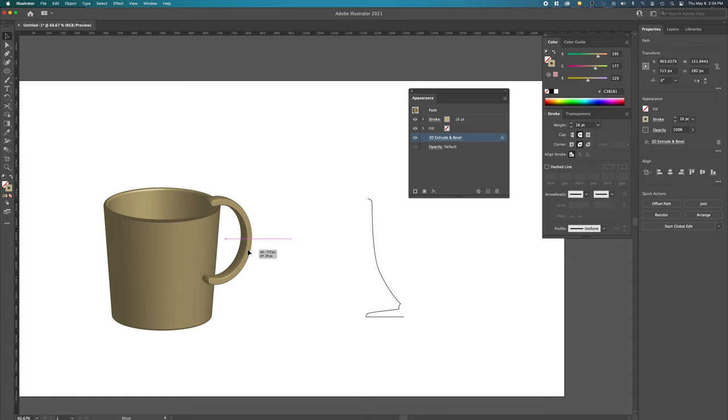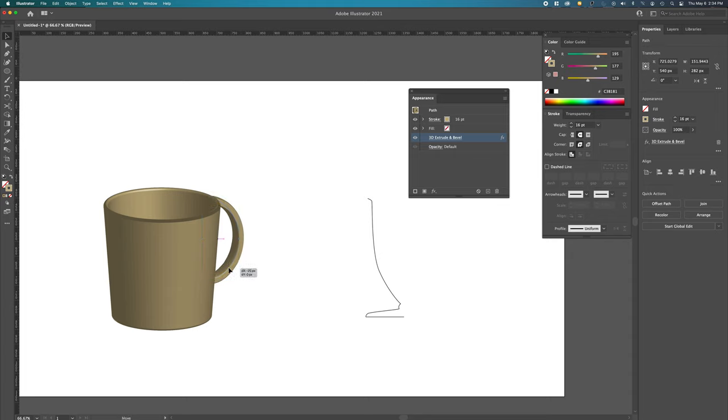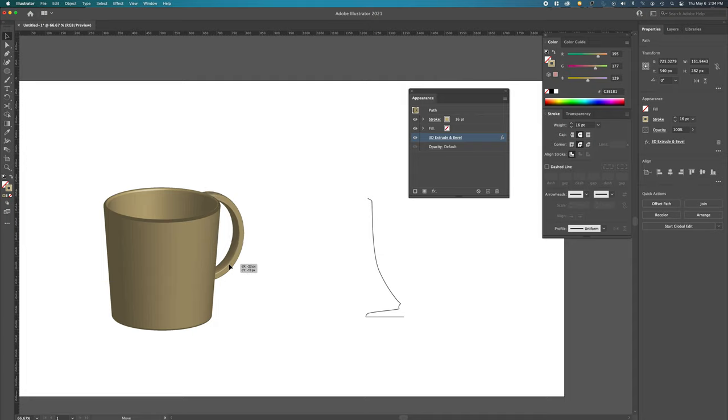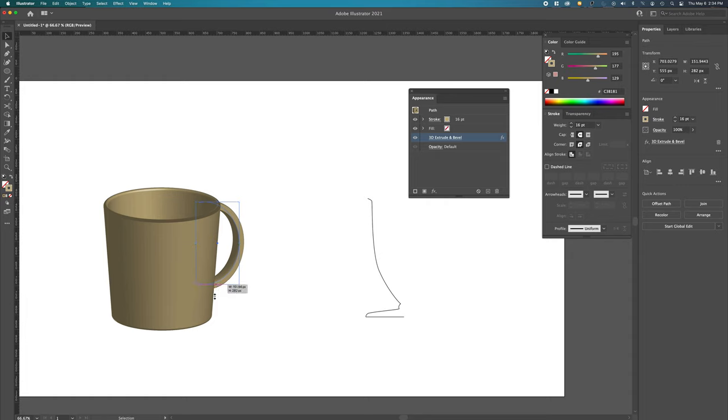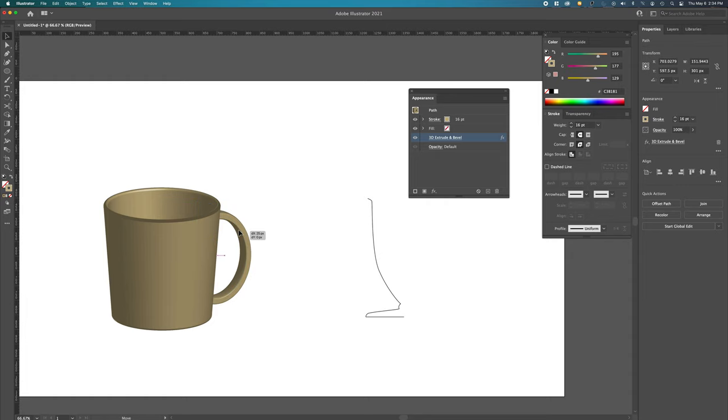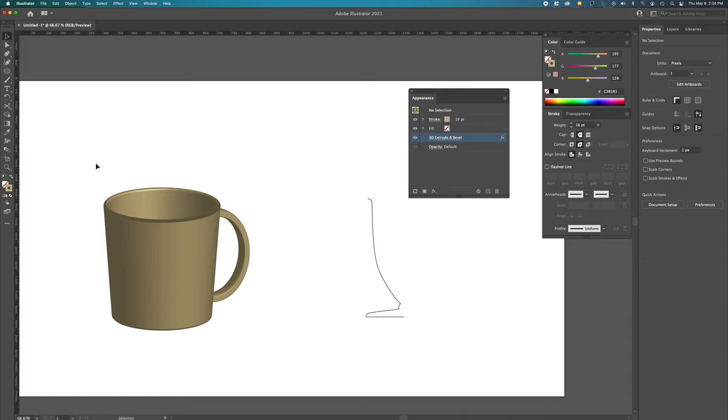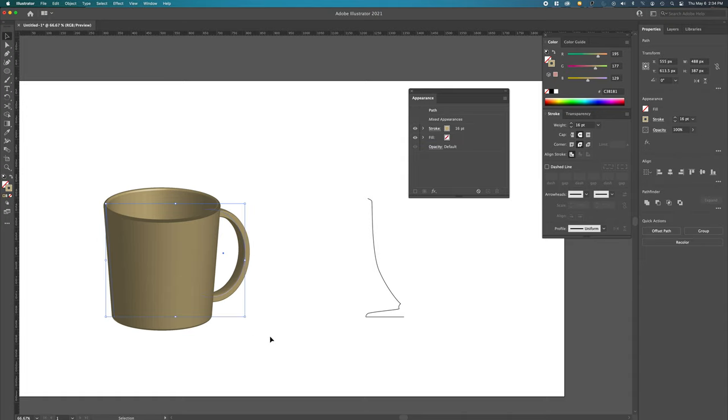I'm going to put this over here, and then I'm going to send it to back, which is Command-Shift-Open-Bracket, and it will send it behind. And there we have our mug. Play with it. How does it look right? Does it feel right?